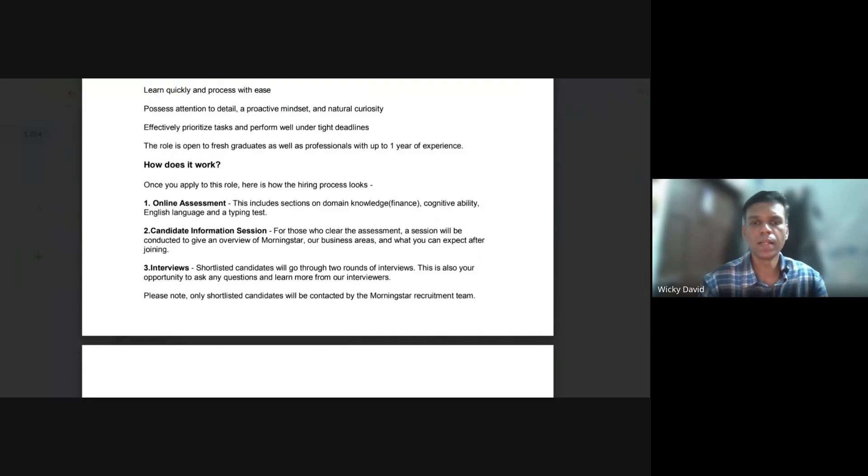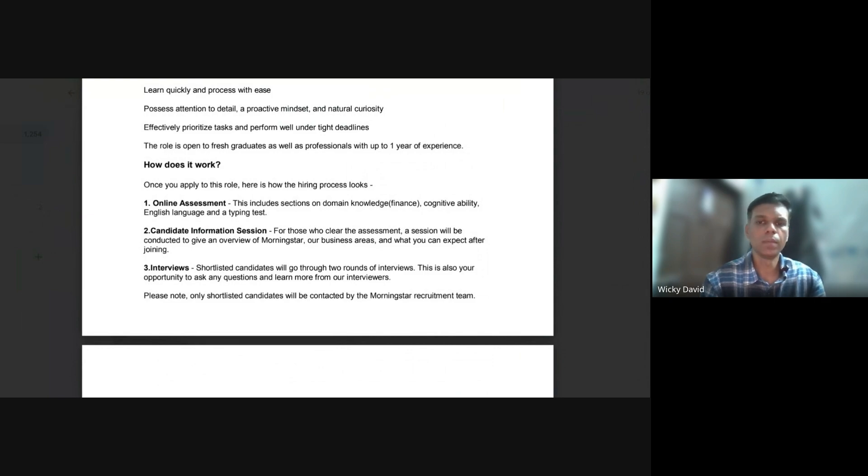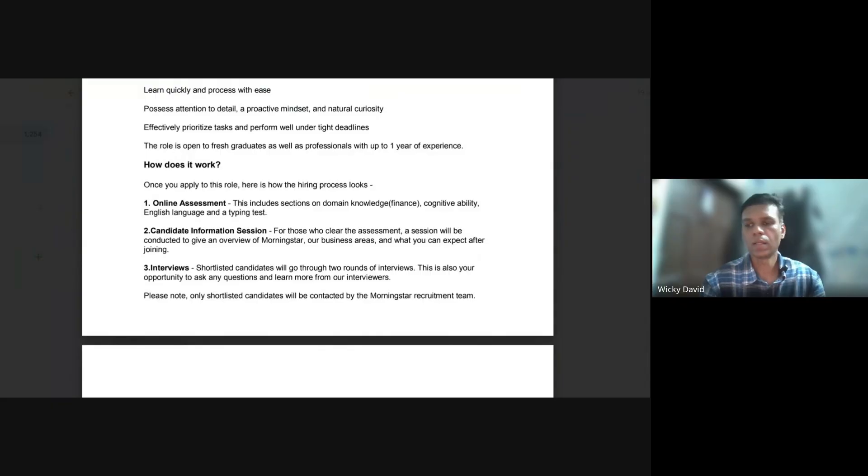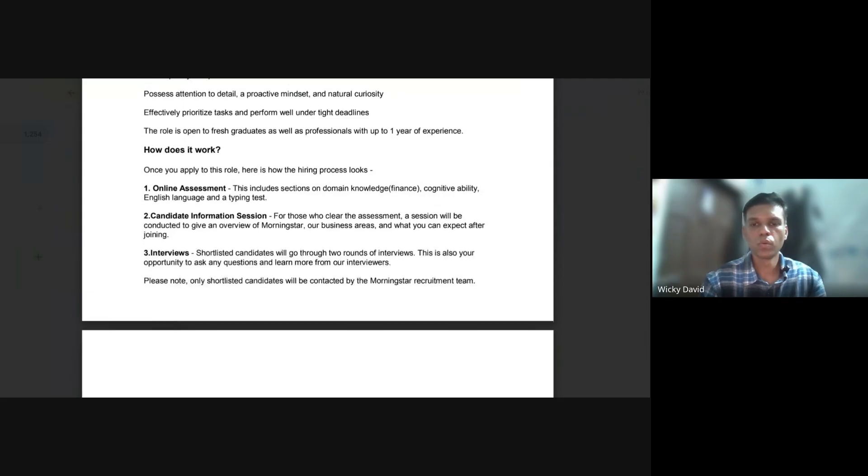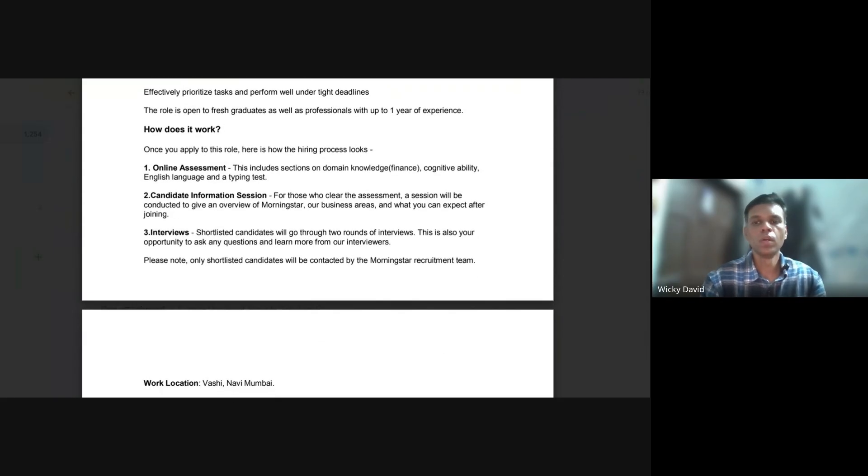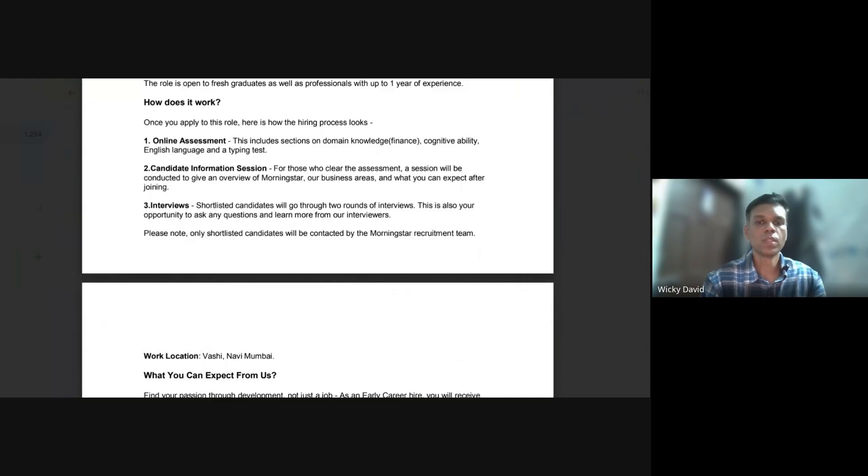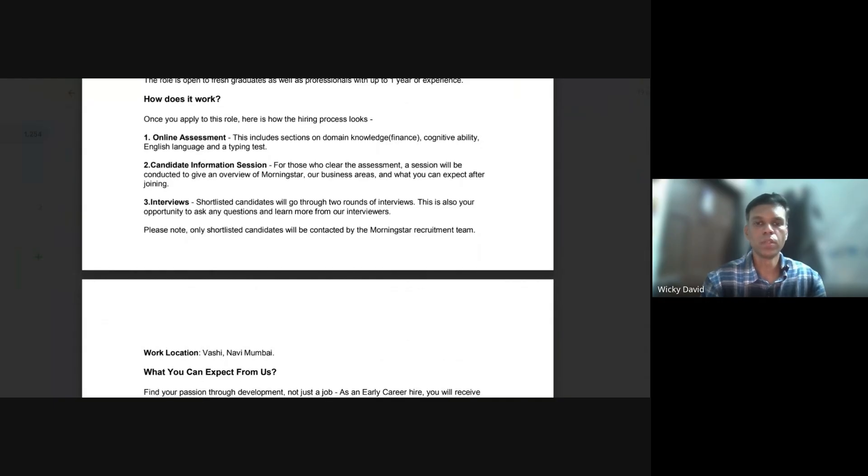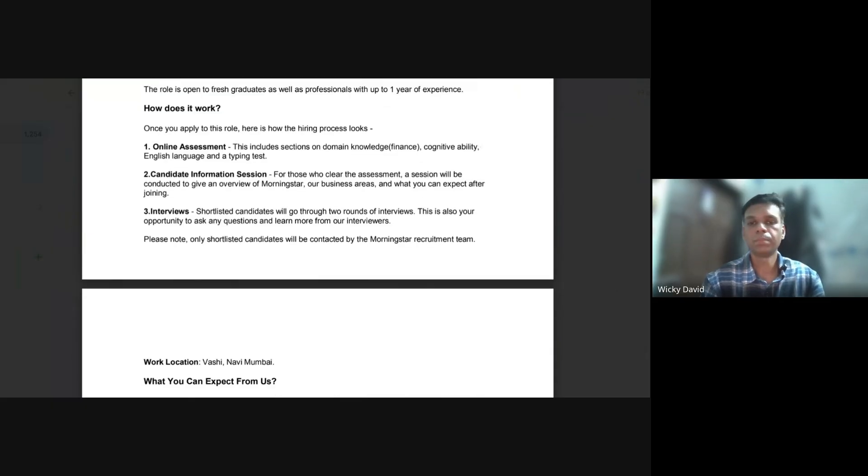After this test, the next step is candidate information session. For those who clear the assessment, a session will be conducted to give an overview of Morningstar's business areas and what you can expect after joining. The final process is the interview process where shortlisted candidates will go through two rounds of interviews. This is also your opportunity to ask any questions and learn more from the interviewers. Only shortlisted candidates will be contacted by the Morningstar recruitment team.